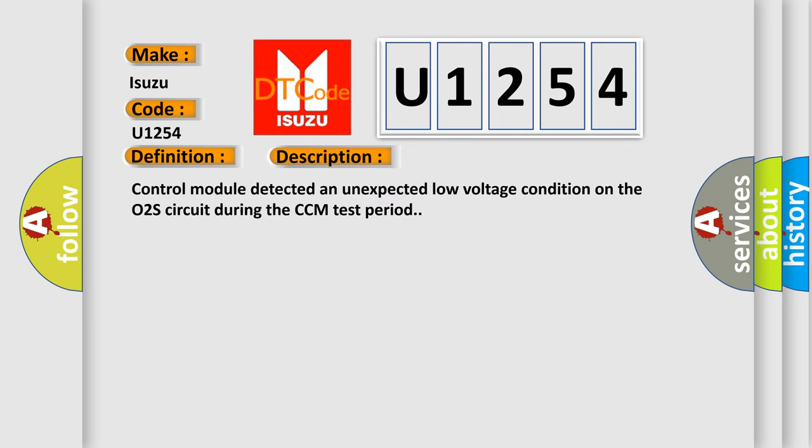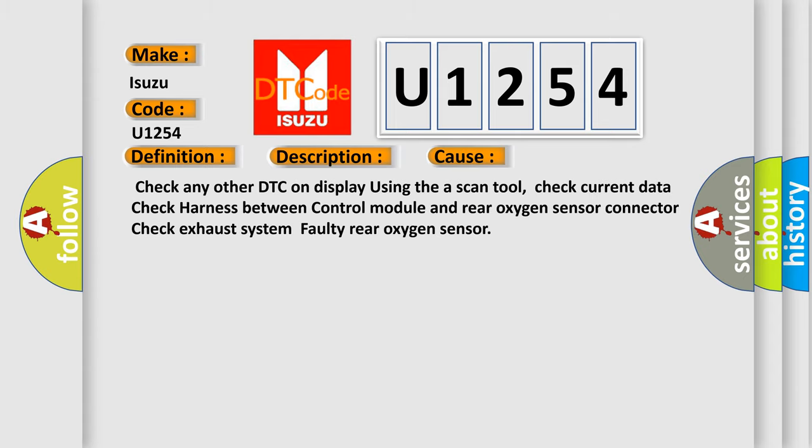Control module detected an unexpected low voltage condition on the O2S circuit during the CCM test period. This diagnostic error occurs most often in these cases.